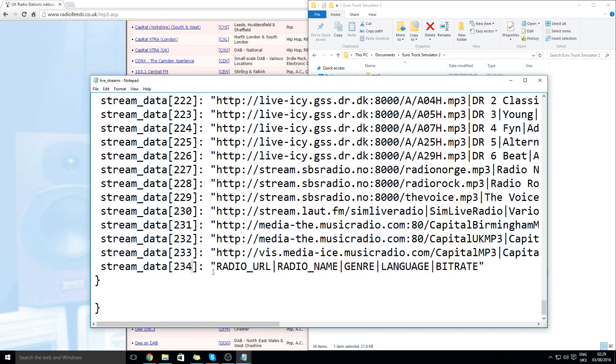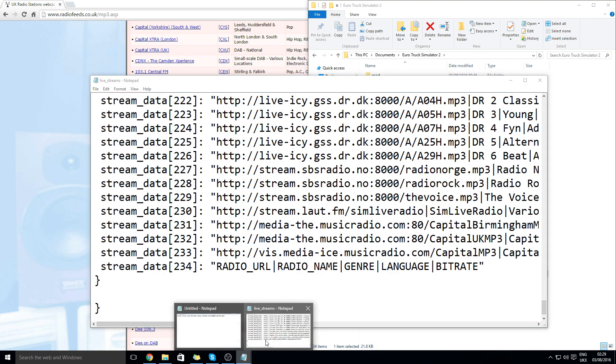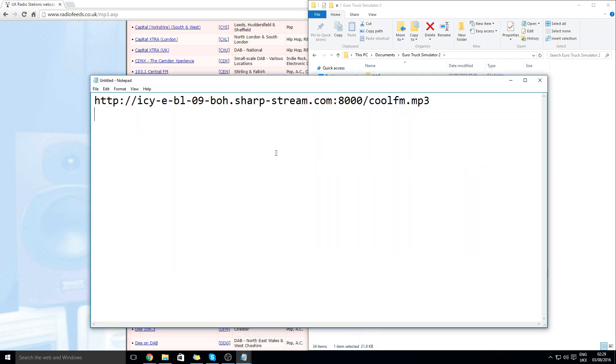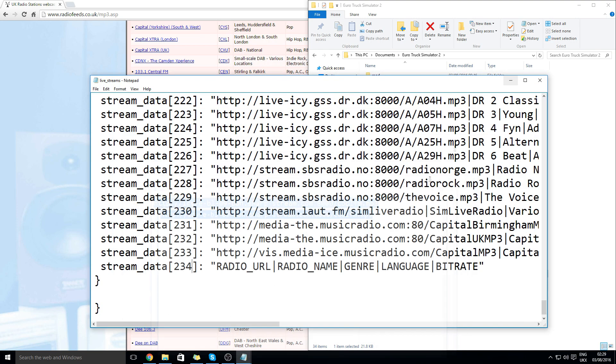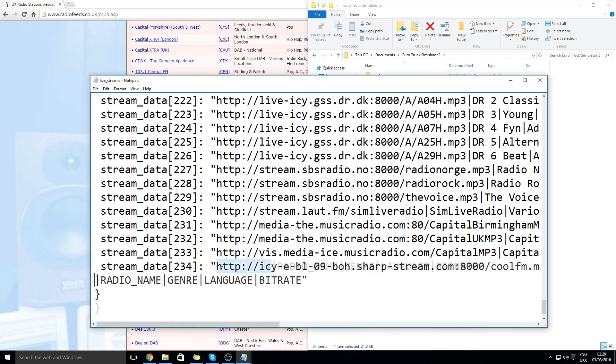Here you can see the radio URL. So what you need to do is go back to the notepad that we were at before. Copy this. Put it here.